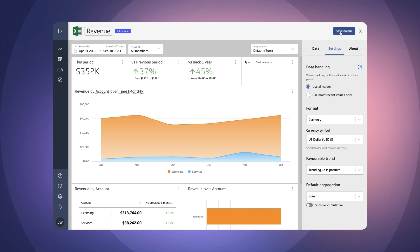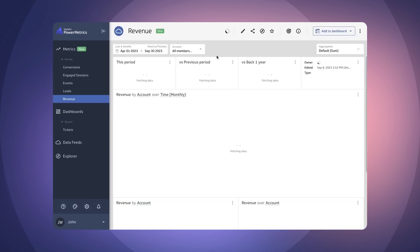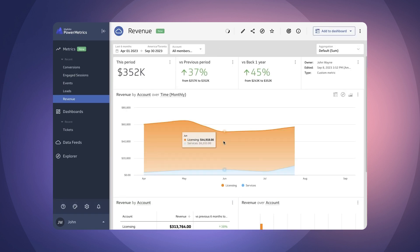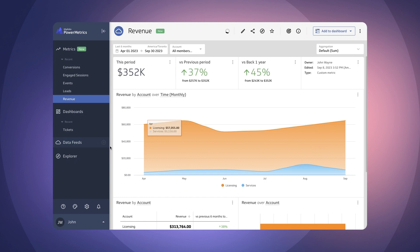Okay we can then go ahead and save this and you're ready to share it with your colleagues and use it inside of dashboards. There you have it taking a financial spreadsheet and building a beautiful revenue metric out of that. Thanks so much.